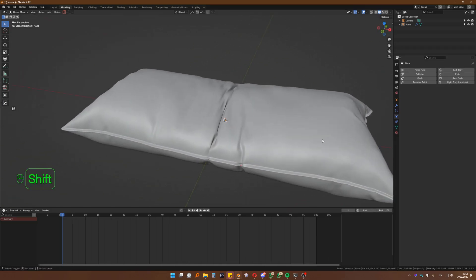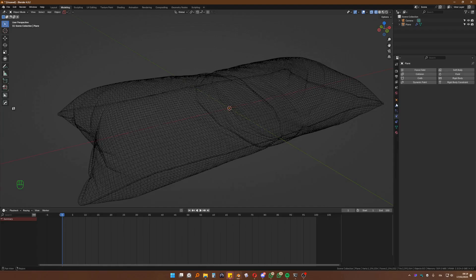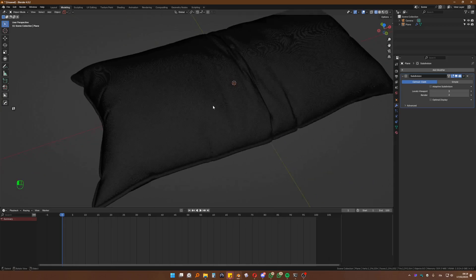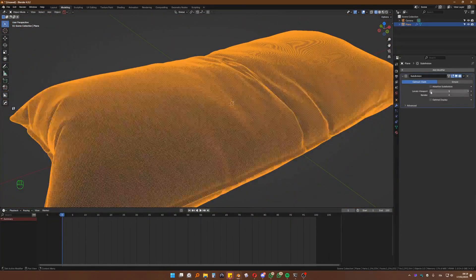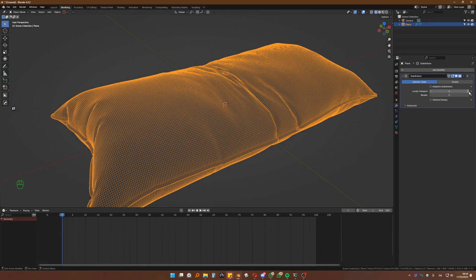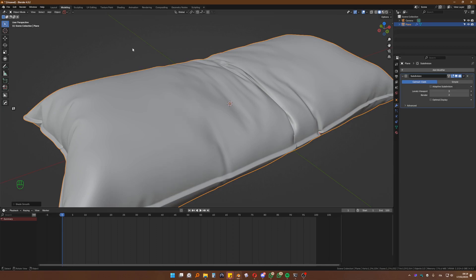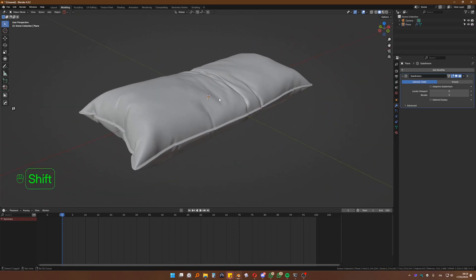I know this is not for games, by the way — keep that in mind, because this is a lot of geometry. It may seem like a lot now, but if I remove the optimal display, look how dense this is — it's crazy dense. Even if I reduce it to one, this is still too much geometry for games. This is for a static render if you're making one — something like that, you want to show off a cool pillow. Right-click, shade smooth — that's going to be absolutely perfect for that. Hope that helps.